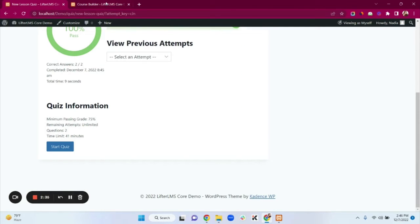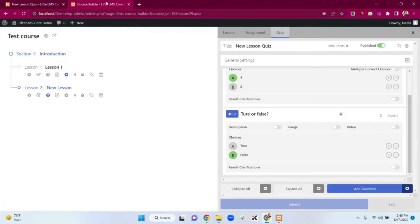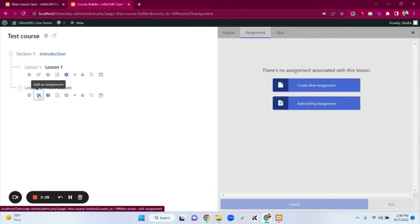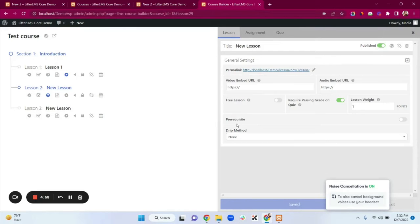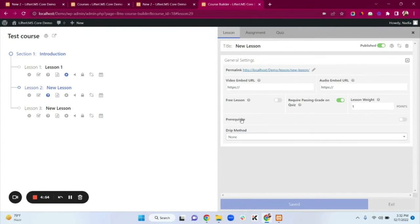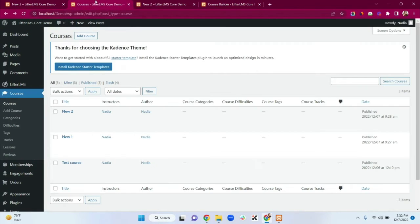Back in the course builder, the assignment option is visible but it's not available in the LifterLMS core plugin. If you want assignments, there is a LifterLMS Assignments add-on. Now I'll show the prerequisite feature — go to your dashboard.